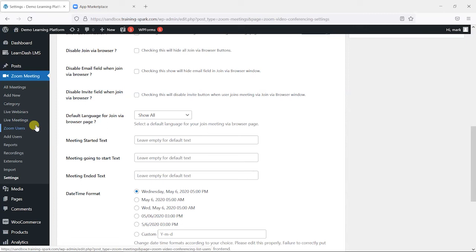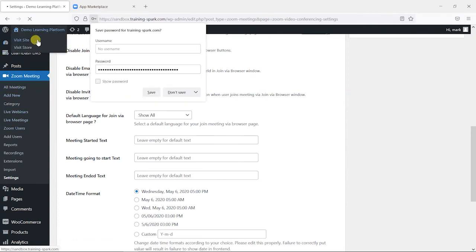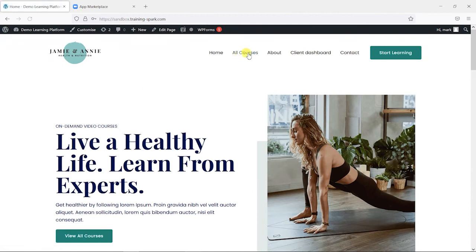But I'm going to keep things simple for this video and just add a Zoom meeting to one of my LearnDash lessons.